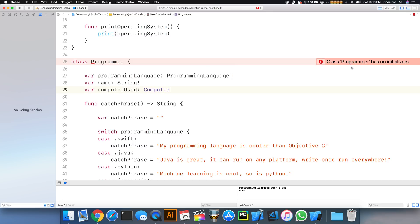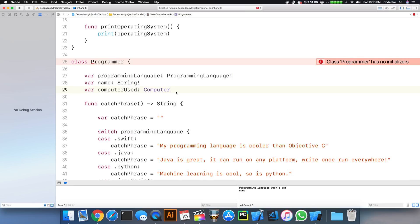So what Xcode's trying to tell you is that hey, if you're not going to implicitly unwrap this, you need to define an initializer and inject this parameter through the constructor or through the initializer and then save that injected value to the property.